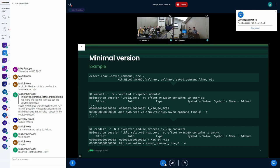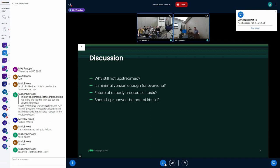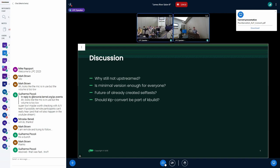Now for some discussion. Some questions: why is this tool still not upstream? Is the minimal version I sent last week enough for everyone? What will be the future of those self-tests if it's not part of kbuild or at least upstream? And should klp-convert be part of kbuild or not?